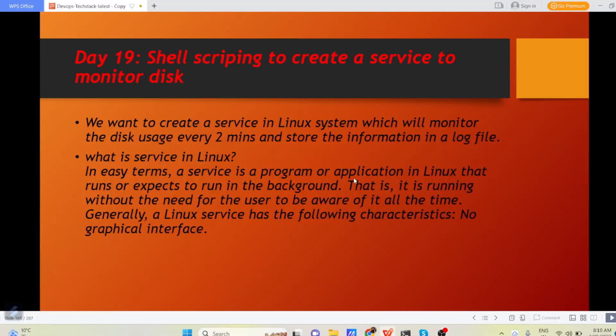Hello everyone, I hope you guys are doing great. So today I am back with one new concept in shell scripting.